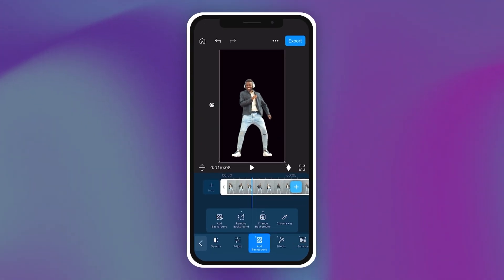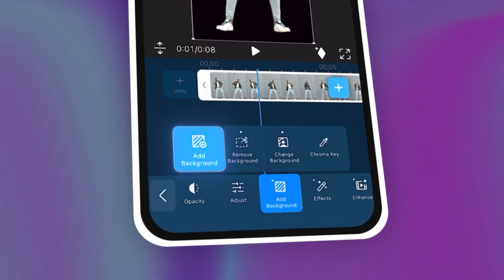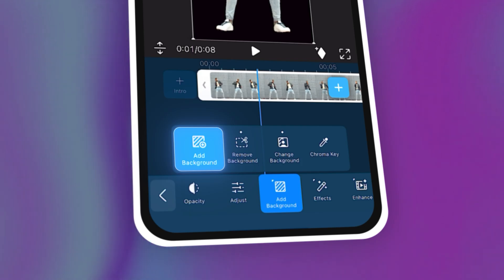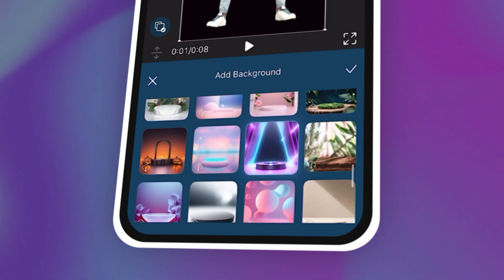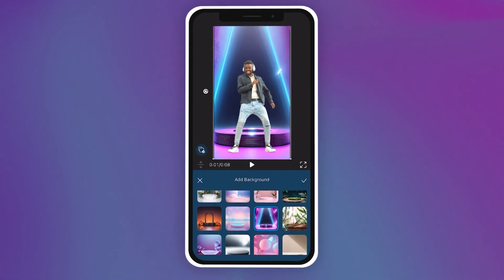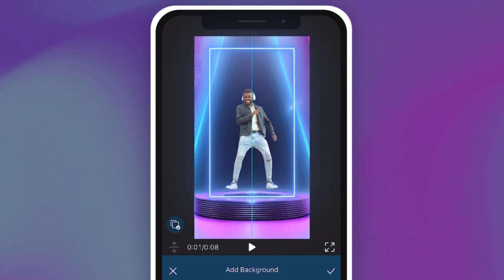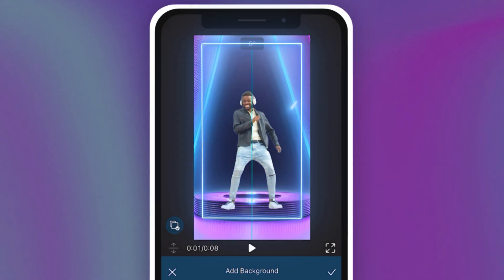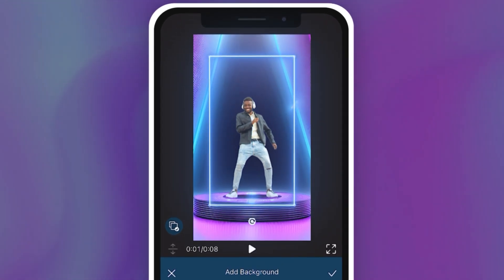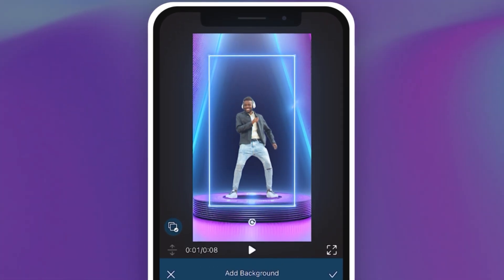To replace the background, tap on Add Background once again, then choose a background. You can adjust the size of the person in your video by pulling at the figure in the preview window.